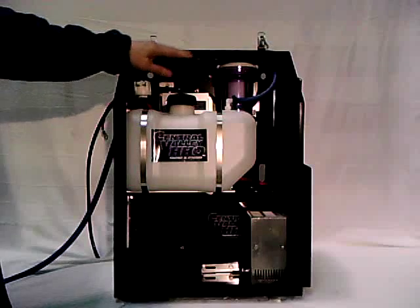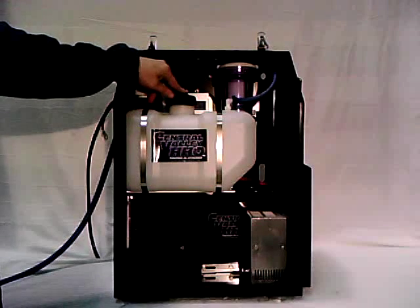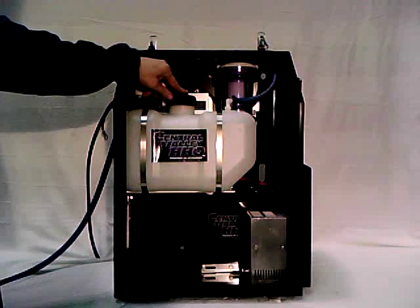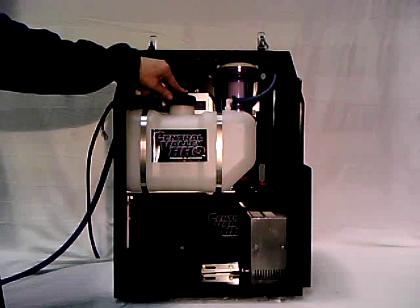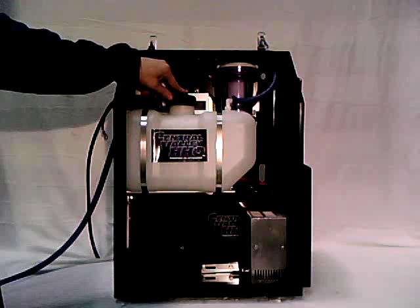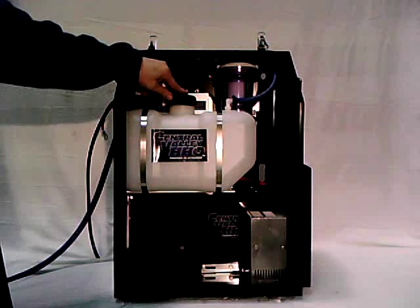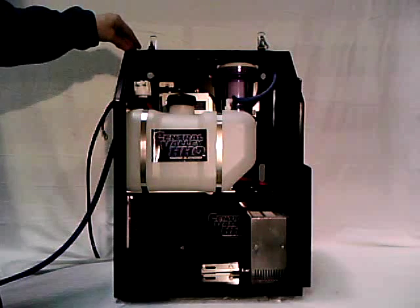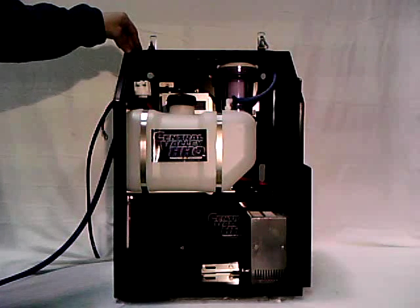I'm just going to start right here at the front. This has a 2.5 gallon water reservoir. We also have the PWM, which is a P150, current limiting.